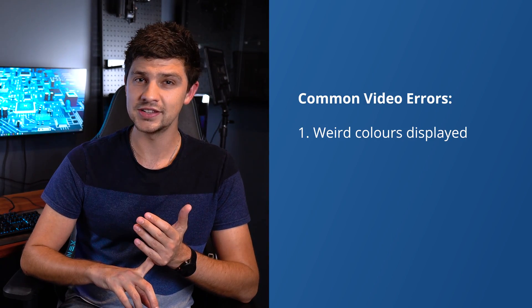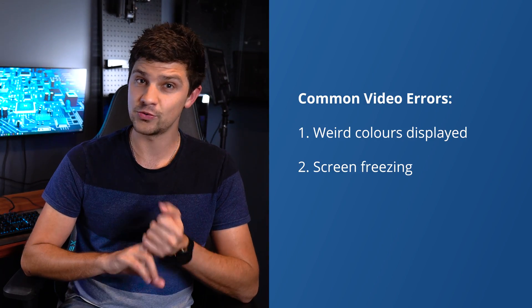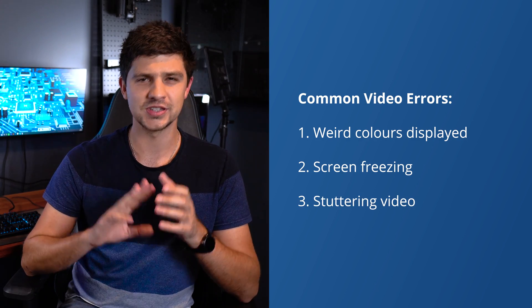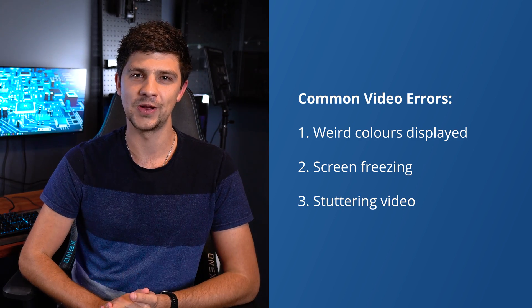It's important to note that there's no actual difference between a graphic card error and a video card error. Some common video errors experienced due to graphic card errors include the screen displaying weird colors, the screen freezing or interruptions such as a stuttering video.